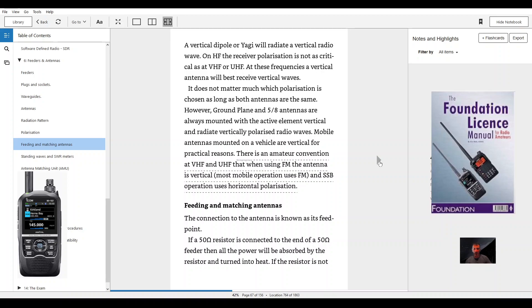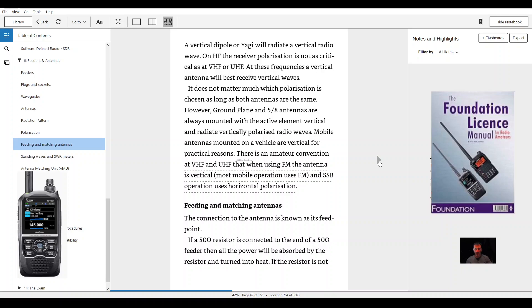On HF, the receiver polarization is not as critical as at VHF or UHF. At these frequencies a vertical antenna will best receive vertical waves. It does not matter much which polarization is chosen as long as both antennas are the same. However...